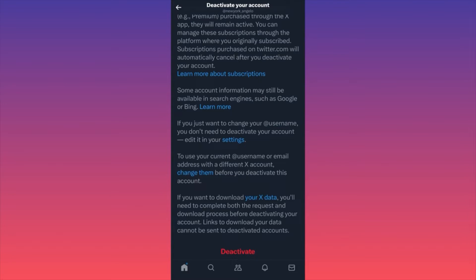To reactivate, all you have to do is log back into your account with your credentials. Remember — other platforms like Facebook, Instagram, and TikTok offer you two options at the get-go: either deactivate or delete. With X or Twitter, you can only deactivate, which ultimately means delete. When you choose to deactivate and don't log back in within the next 30 days, your account will simply be deleted.